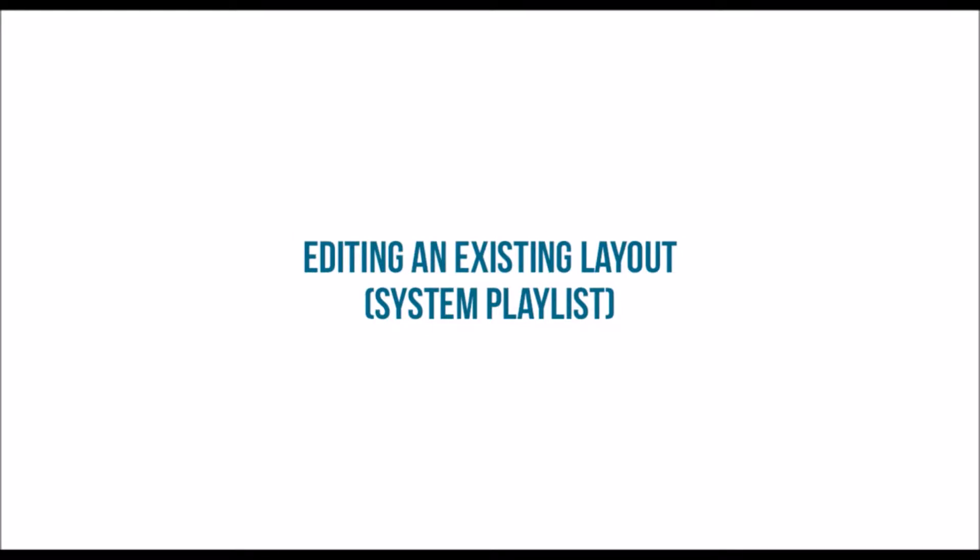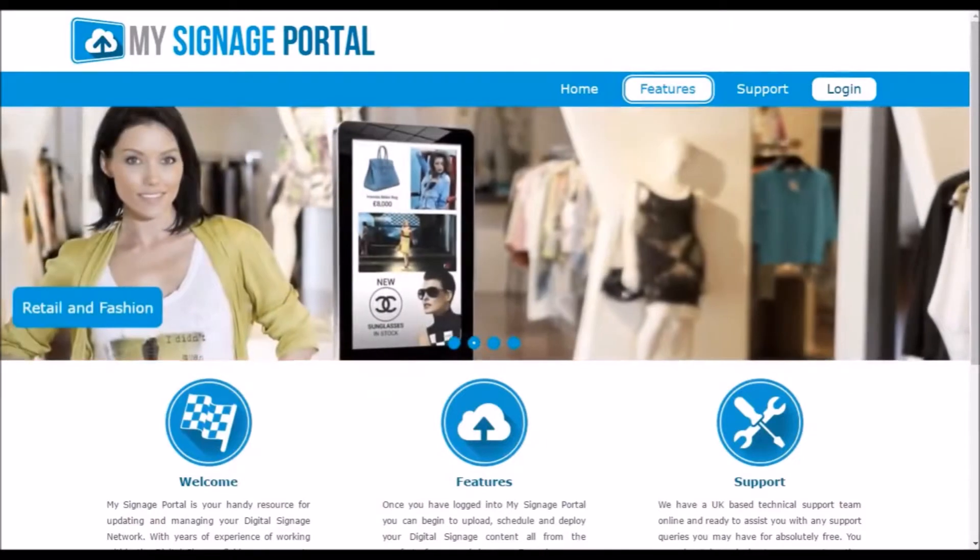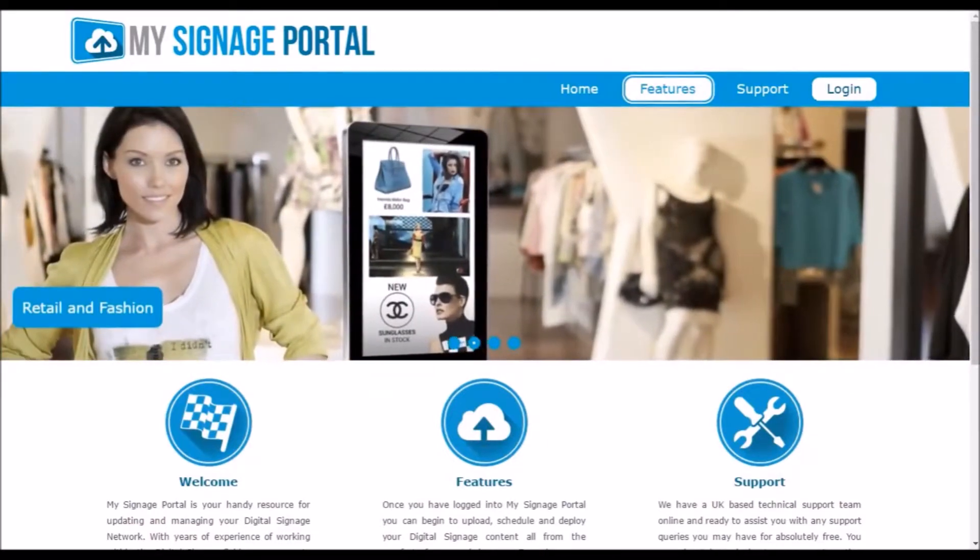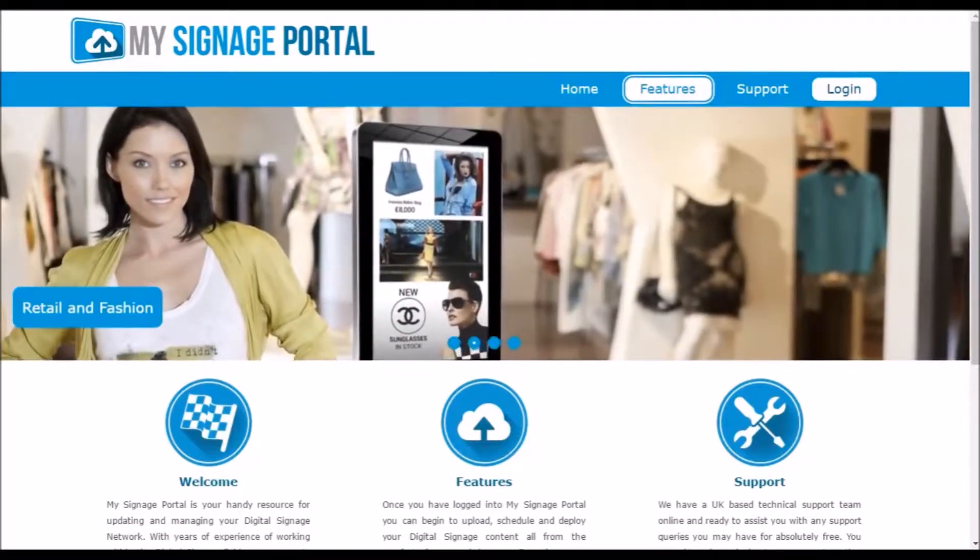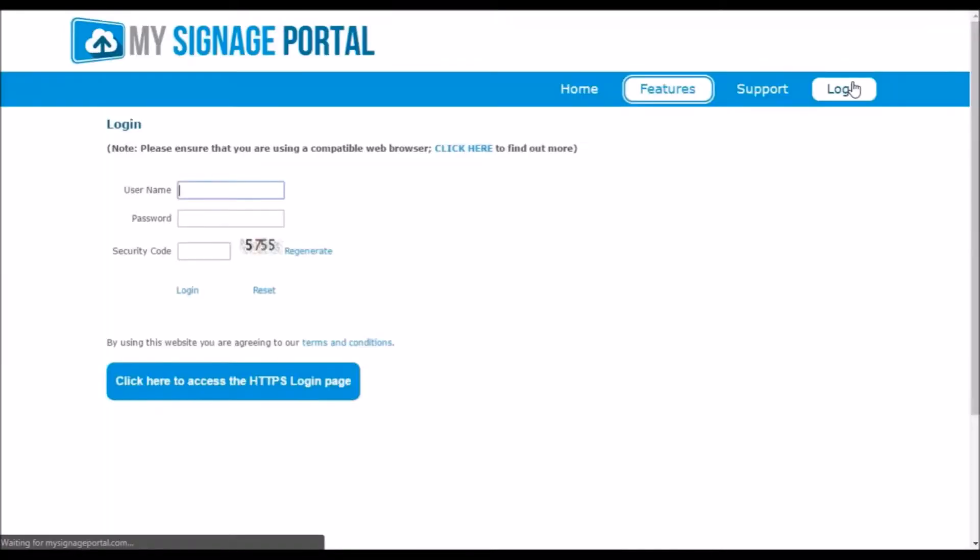Begin by going to mysignageportal.com and click Login from the top navigation menu. Next, enter the username and password that you were provided with along with the security code, then click Login.